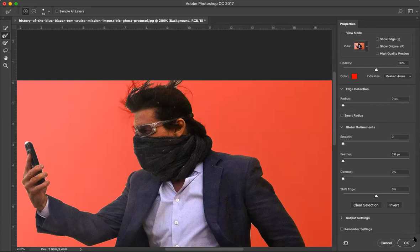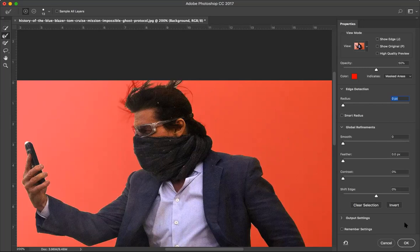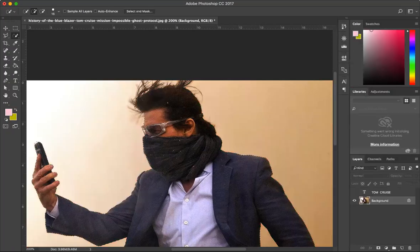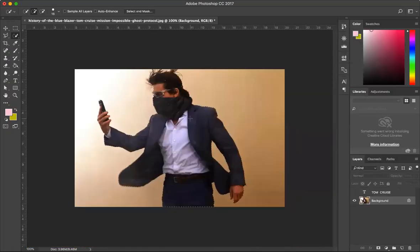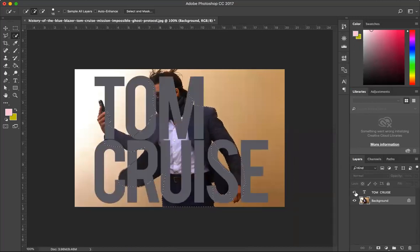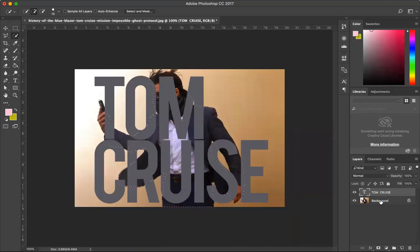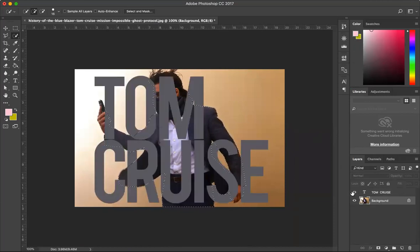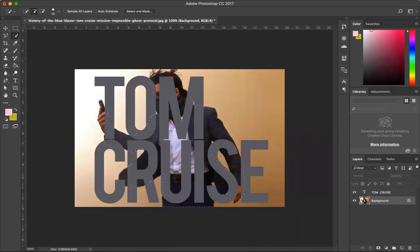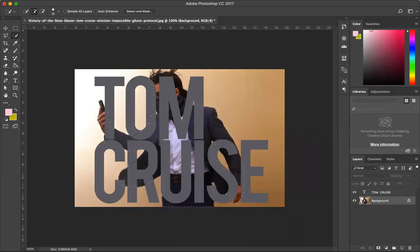There are other options you can explore but I don't want to talk about them right now because I don't want to make this tutorial complicated. We have to stick to the plan. I'm just going to click OK, and my hair and everything is selected nicely. I'm going to turn on my text layer, but let's get back to the background layer actually.